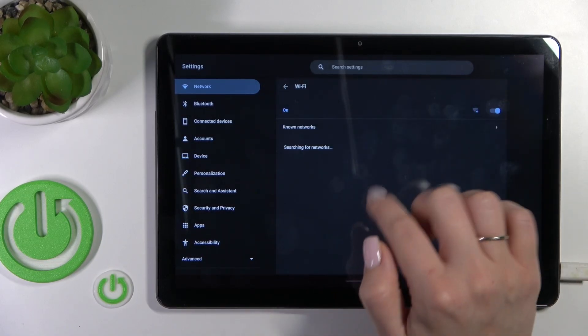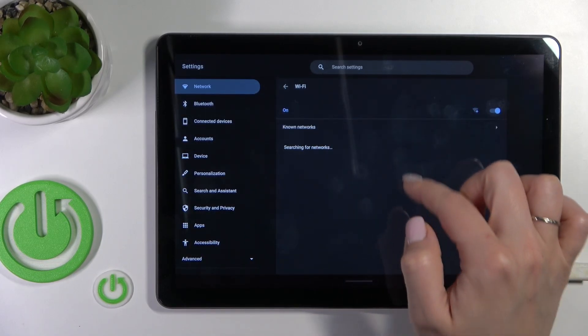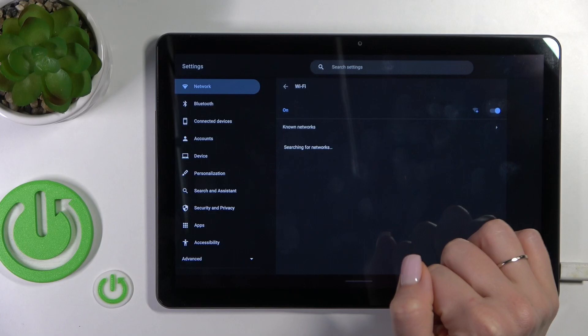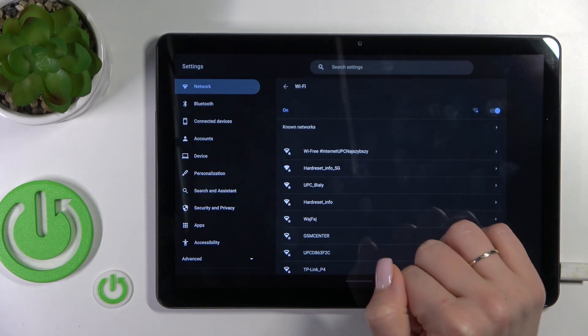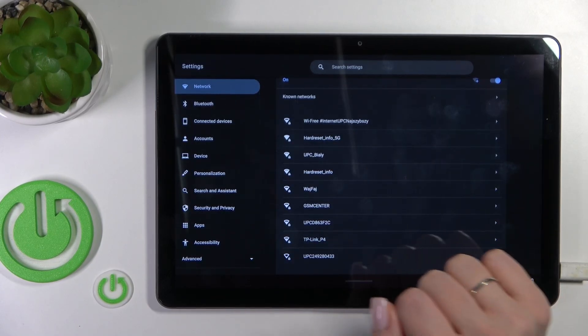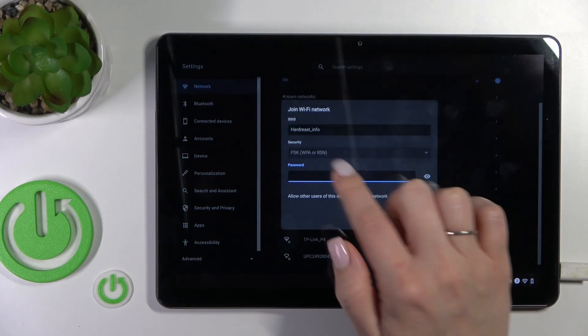Tap on the Wi-Fi section, and here you'll see all the available networks. For example, let's use this one.